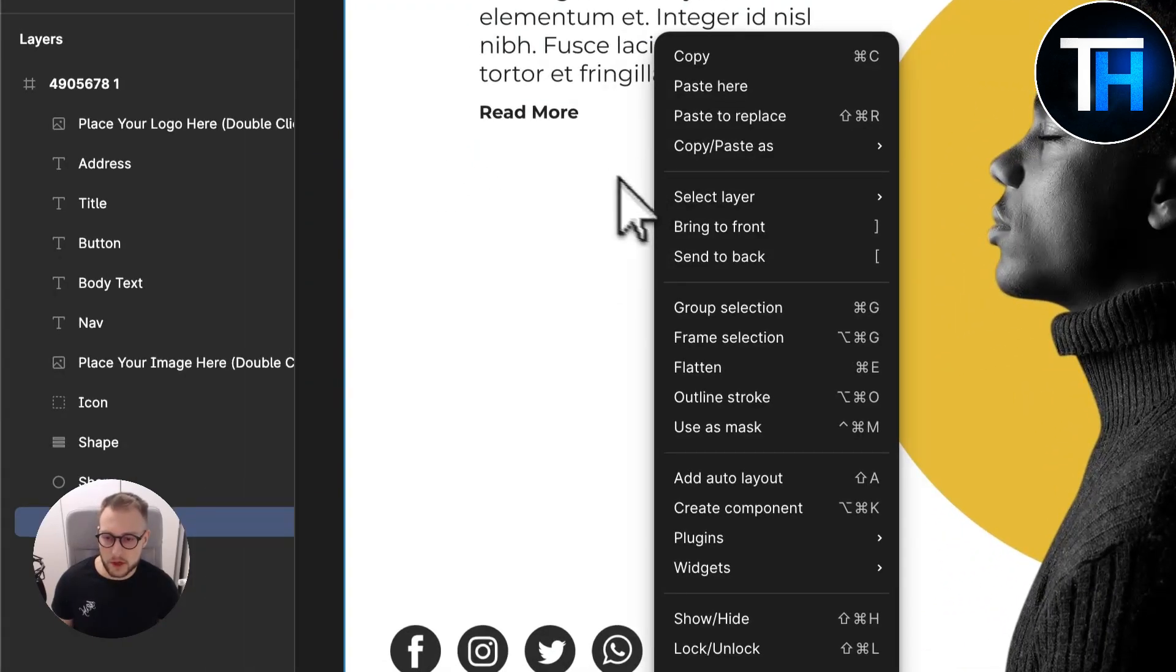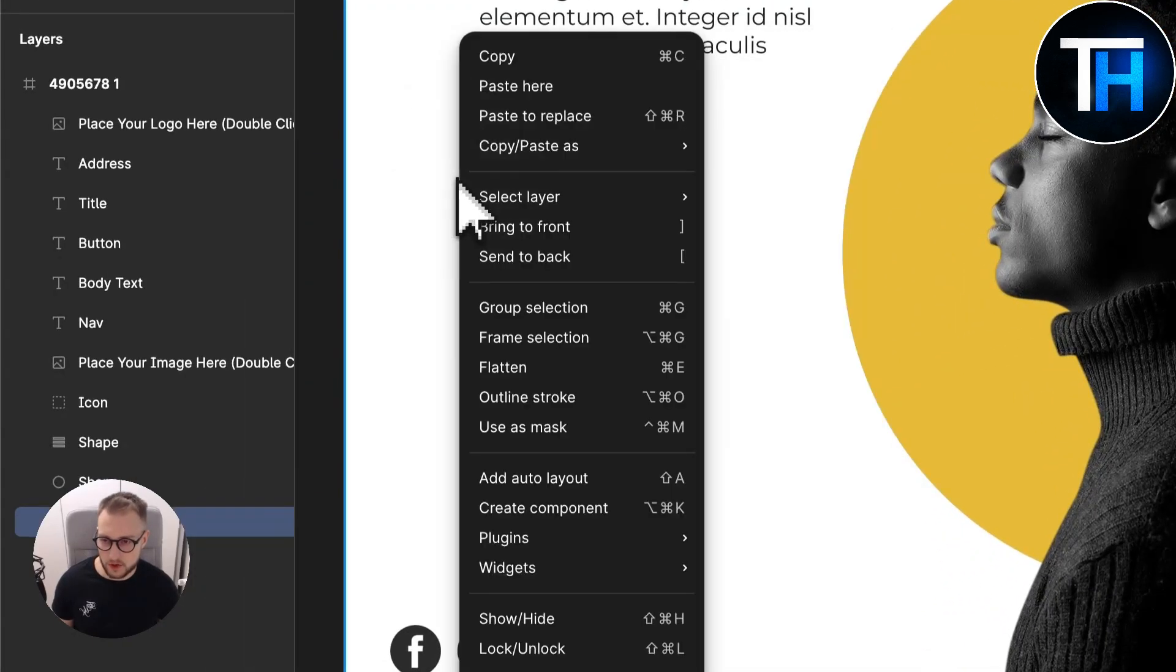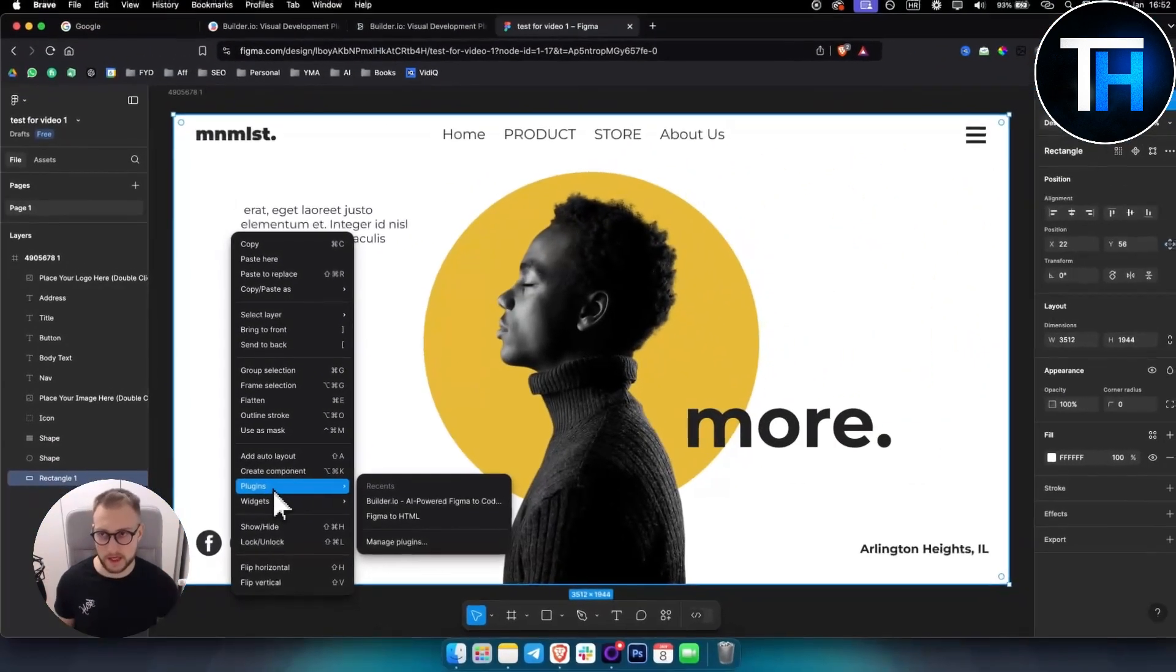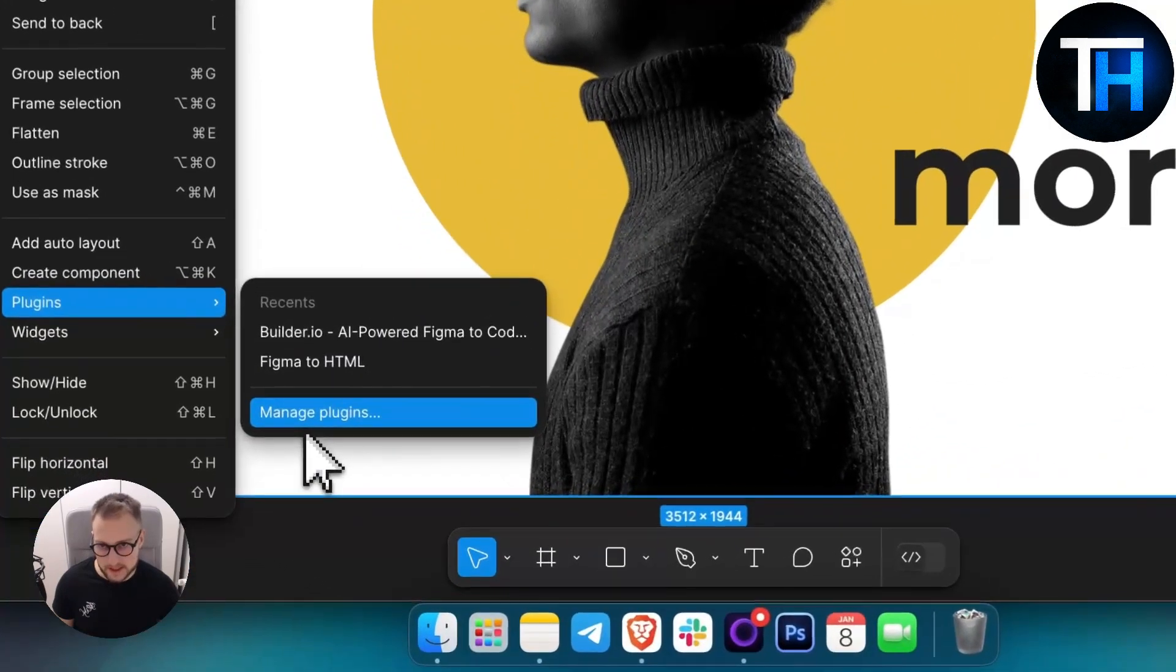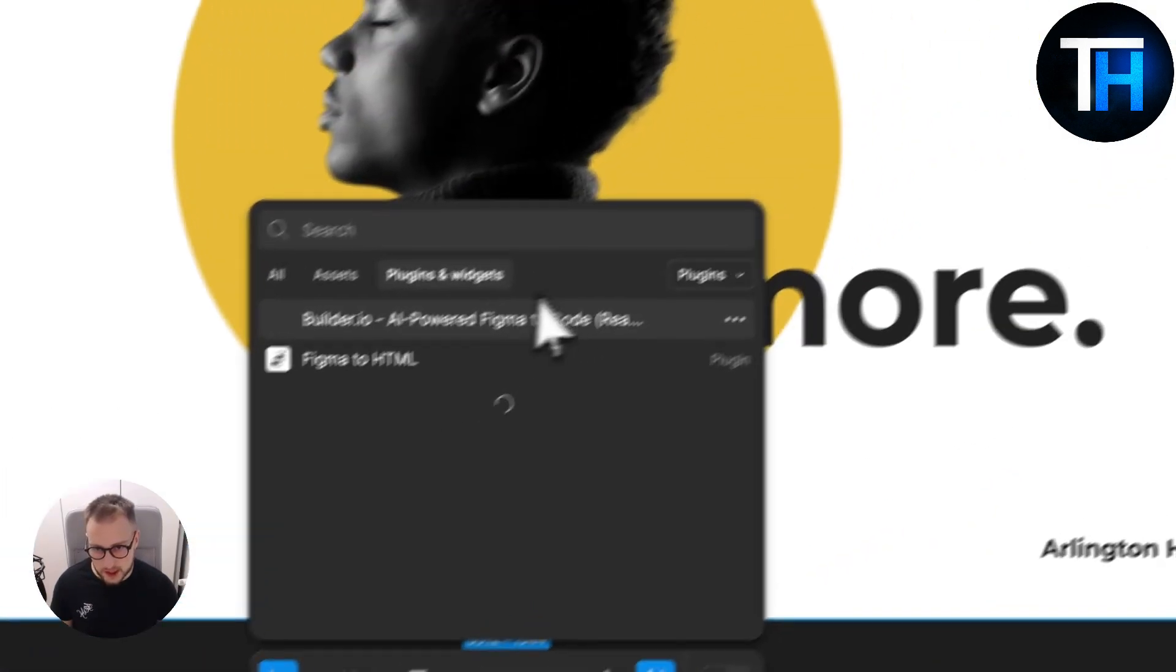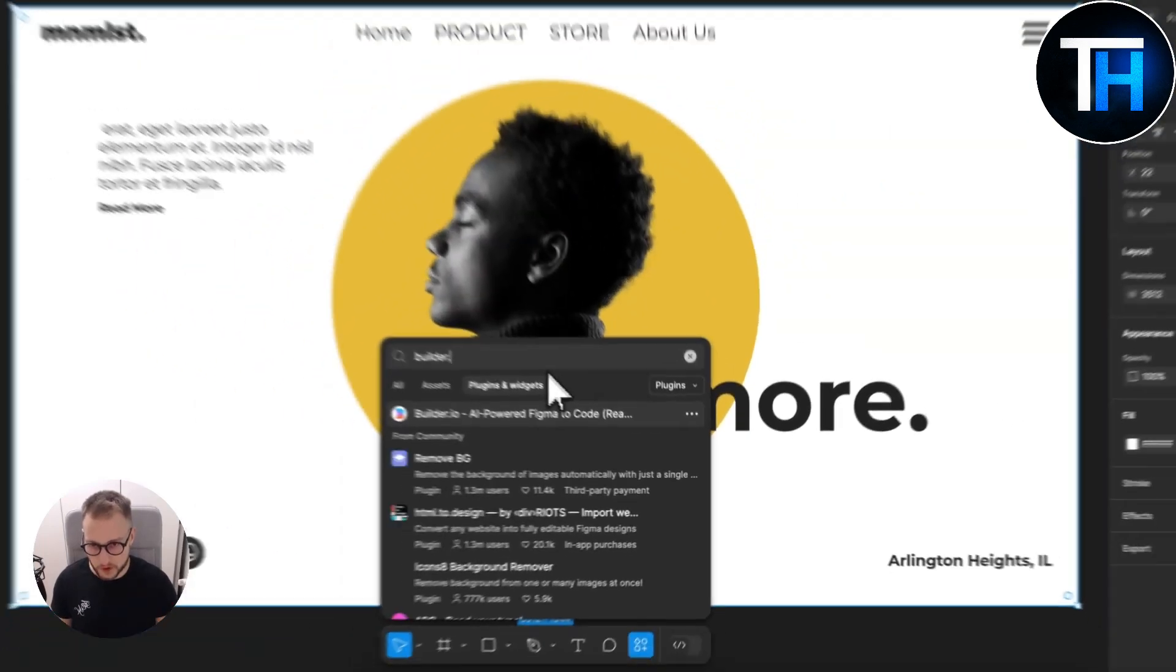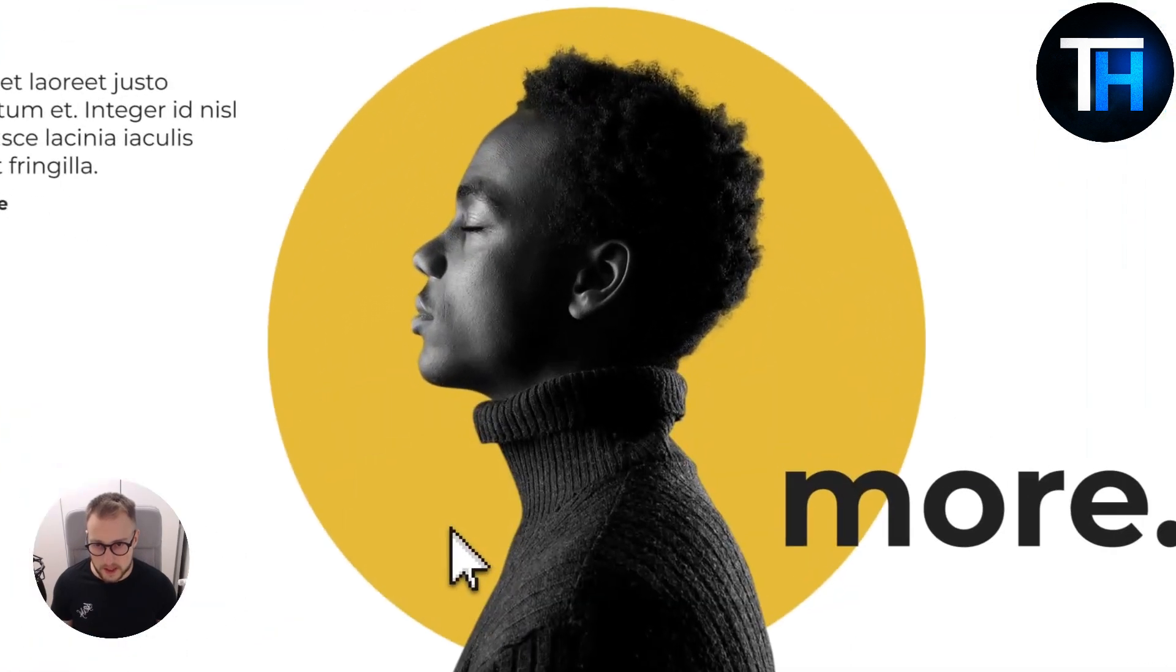First of all, what you want to do is right-click - keep in mind, make sure that your project is yours and not actually shared - and then you want to go to Plugins, Manage Plugins, and then in the Manage Plugin section just type in builder.io.